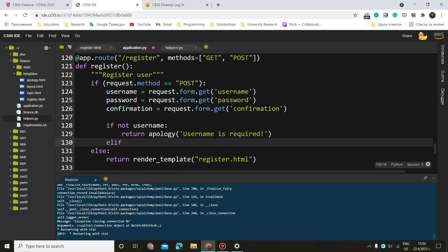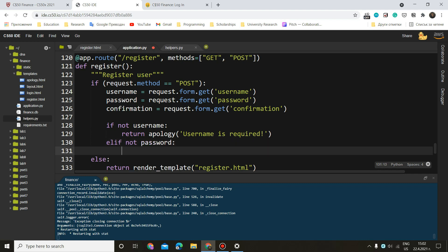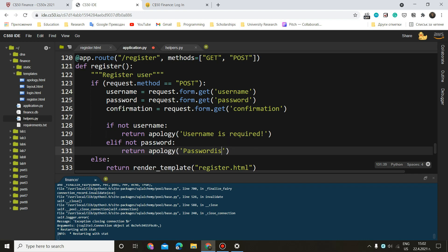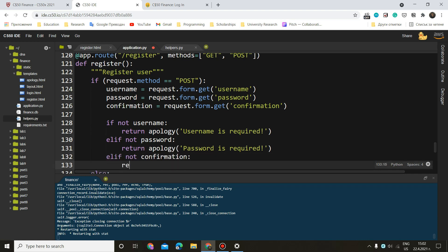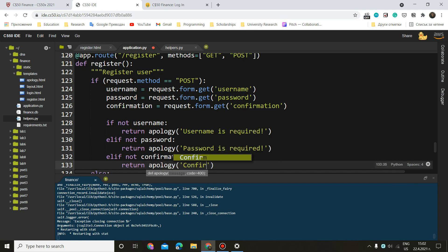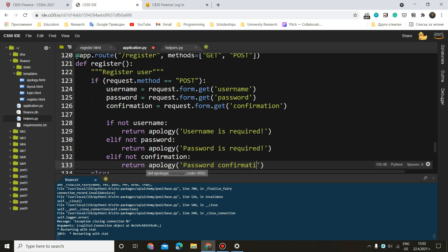If we don't have a password. If not password, we want to again return apology. Password is required. And the last thing they could have missed is if not confirmation. Return apology. Password confirmation is required.